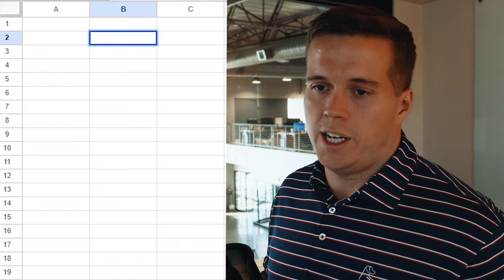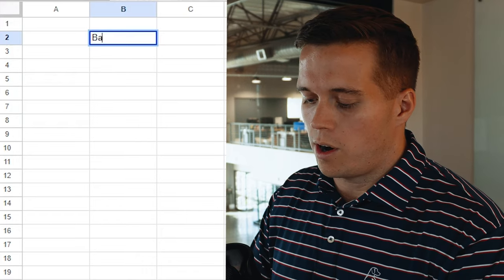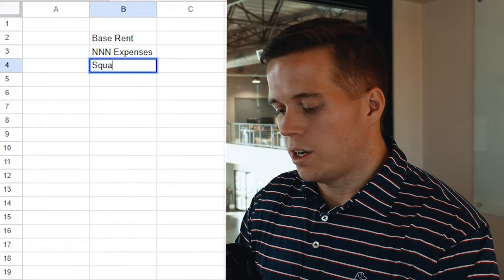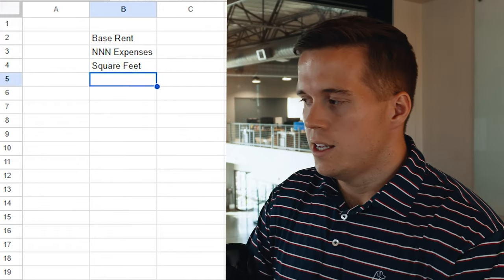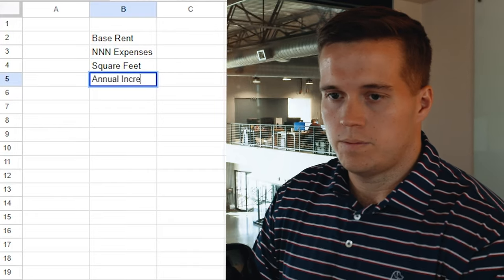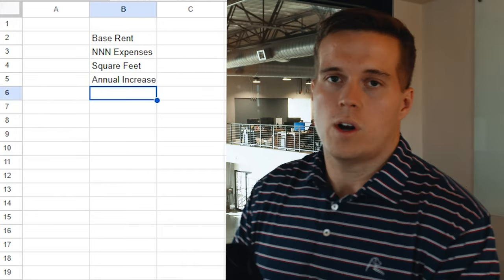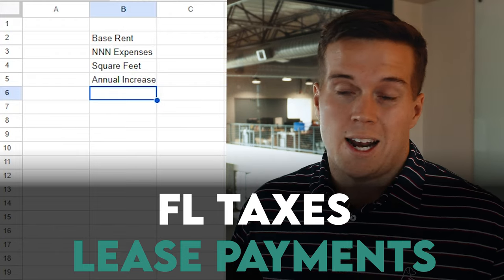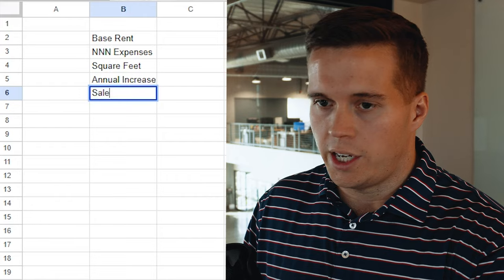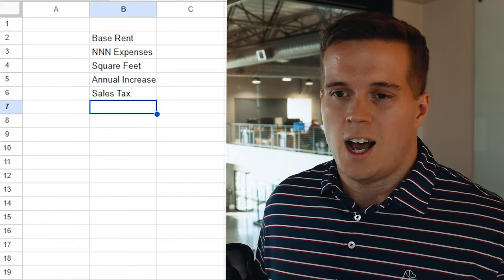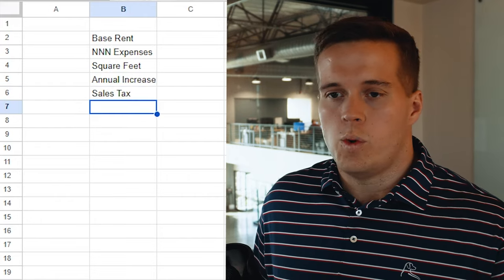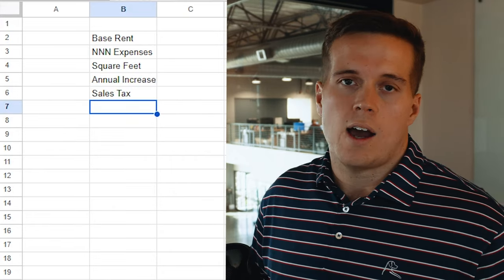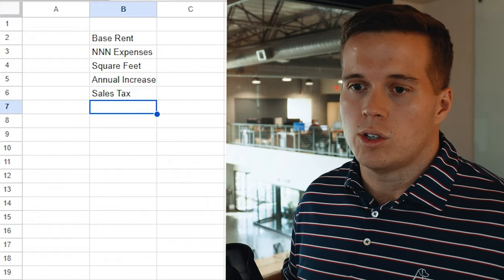To start us off, there are a few things we need to get out of the way first. We need to know our base rent, triple net expenses, our square footage, and annual increases as well. In the state of Florida, there's actually sales tax on lease payments — this is really only for the state of Florida. I'm in central Florida, so I'll show you how to calculate that as well. These are going to be the variables we need in order to calculate leasing expenses and also leasing commissions.